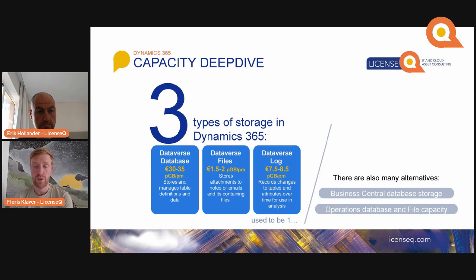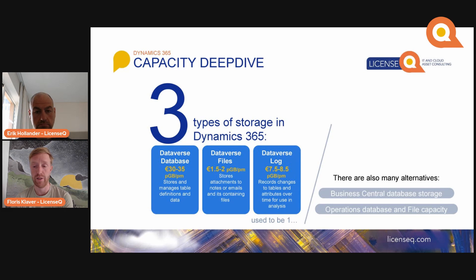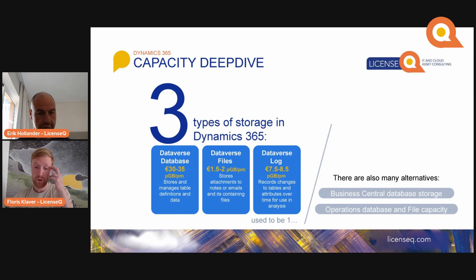Dataverse log storage is listed at 7.5 to 8.5 euros per gigabyte per month and records changes to tables and attributes over time for use in analysis. In the past there used to be only one type of storage; Microsoft has split this out over three different types. As you can see, it's not cheap. The old storage used to be at around 1 to 1.5 to 2 euros per gigabyte per month, but the most commonly used storage I've seen is actually this very expensive one.